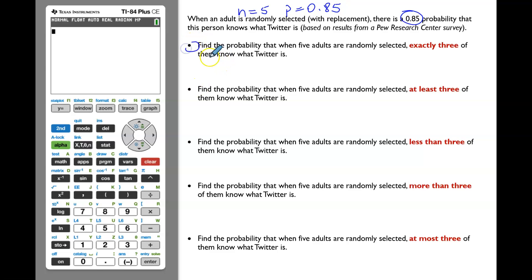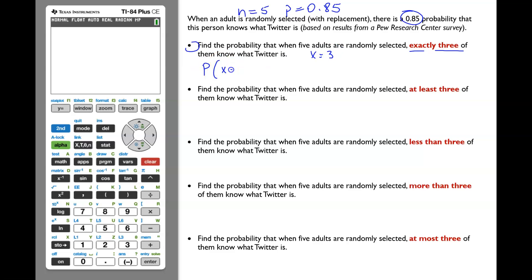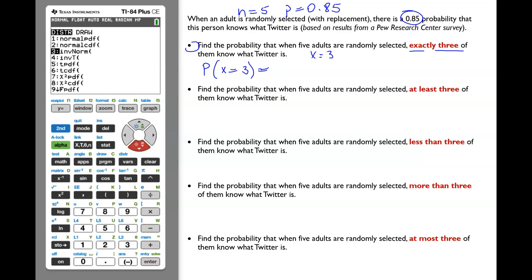In the first part, we're looking for the probability that exactly three adults know what Twitter is, so our x value equals 3. P(x = 3) equals... let's enter it in the TI graphing calculator. Go to 2nd, VARS to get to the distribution menu, then scroll down to find binomPDF — the binomial probability distribution function.